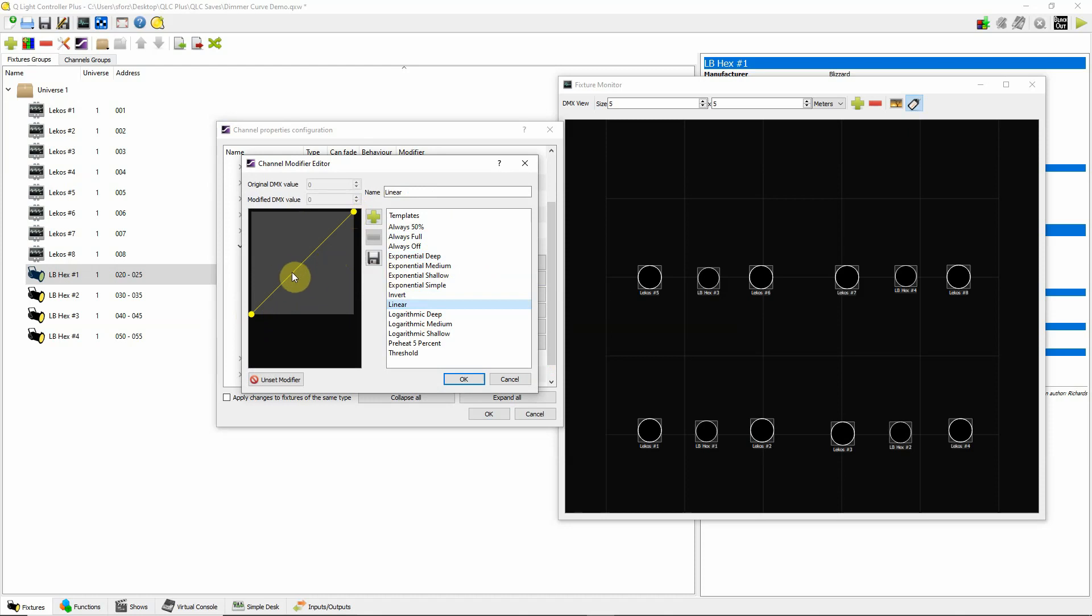Which may, again, cause it to look like, come on too brightly just because of the way LEDs look. So if you pick exponential deep, it will stay darker and most of its fade will be at the end here.